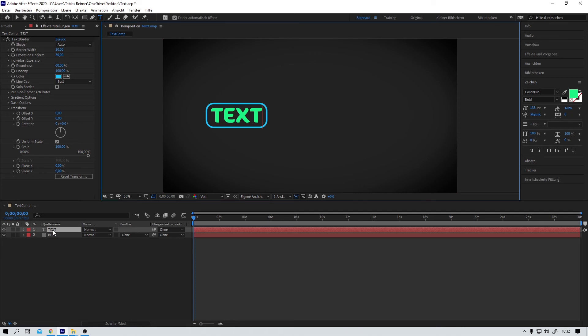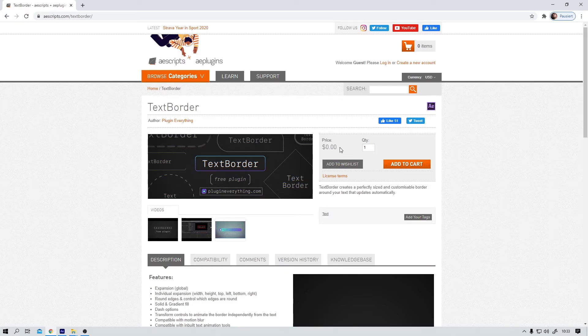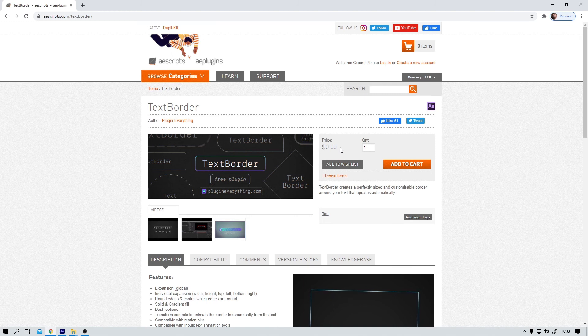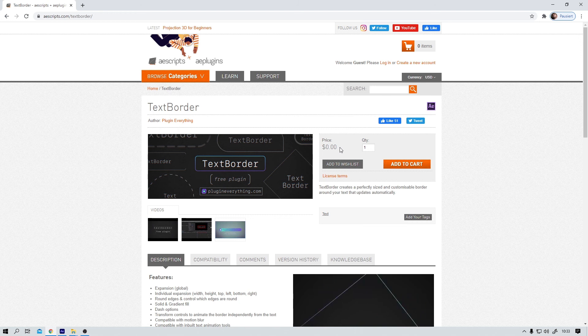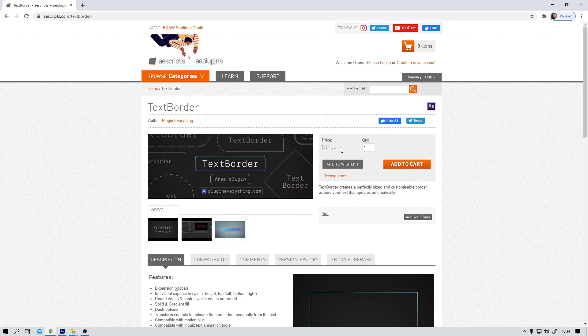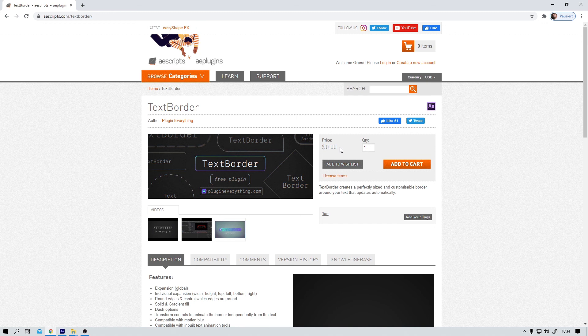And I can really appreciate tools like these. Tools that really help me speed up my workflow. Tools that simplify my workflow. And this is where you can get it. Aescripts.com. It is by PluginEverything. Shout out to those guys. Really good job. And if you want to try it out for yourself. The link is in the video description down below.